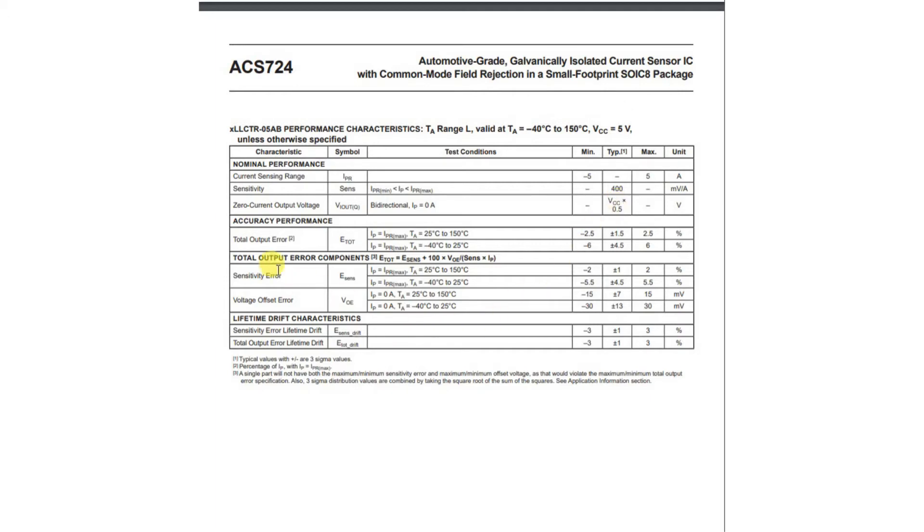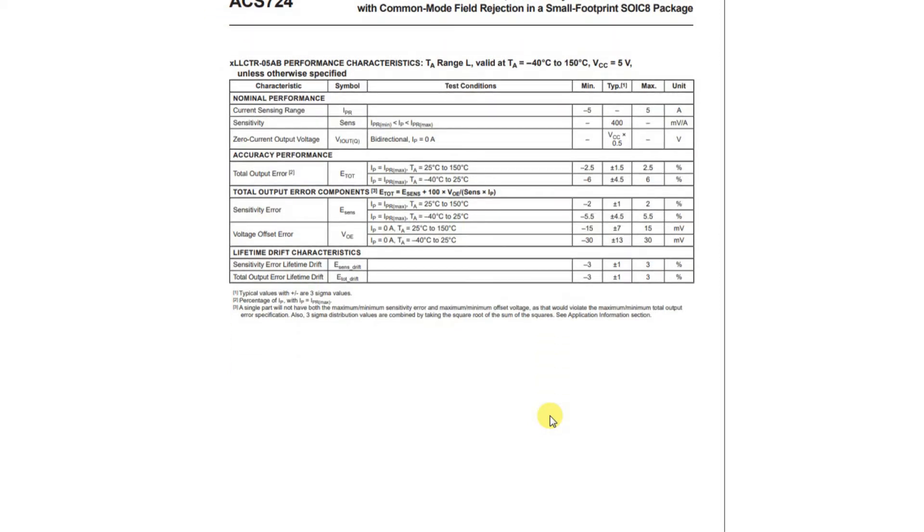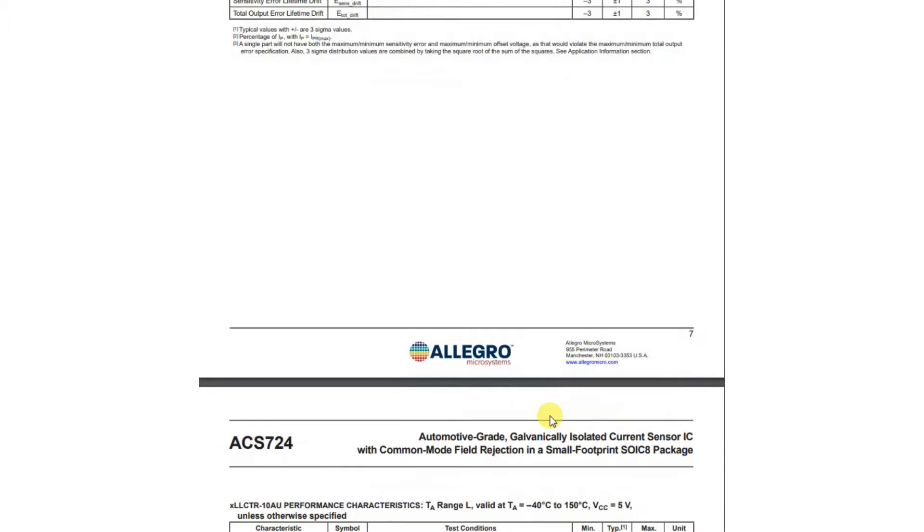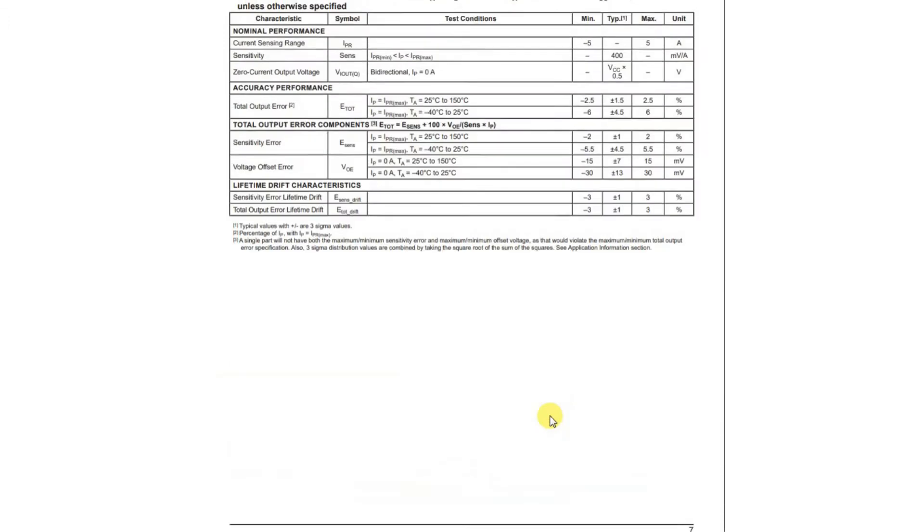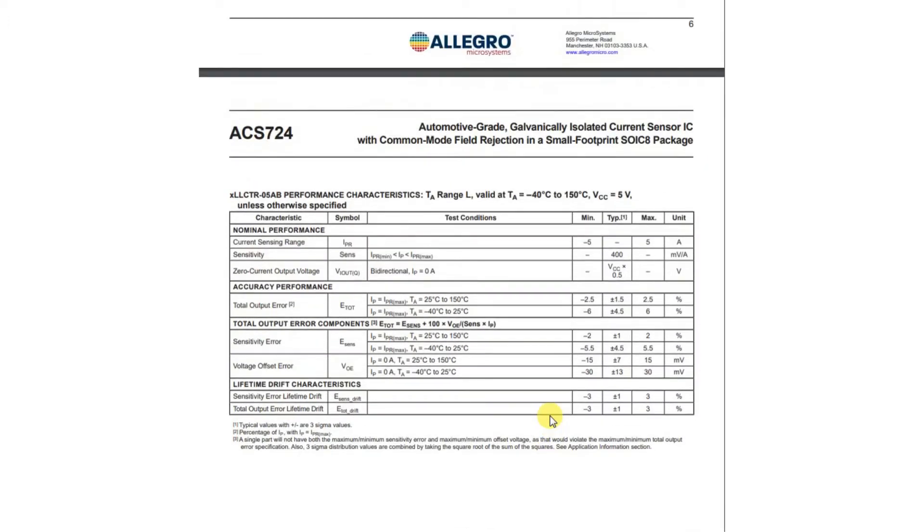And we also note down here there's some error components. So they're saying that the sensitivity may be off slightly by this percent, and the voltage offset error, I guess at zero, may be off by these small amounts. So we can expect that it may not be exactly 2.5 volts when we have zero current, but we can adjust for that in the software. Okay, so let's carry on and test this out.